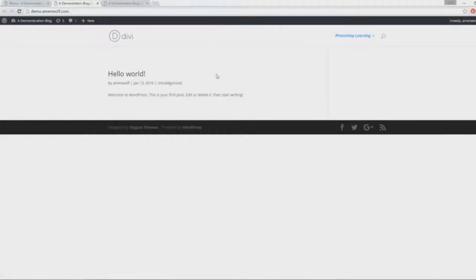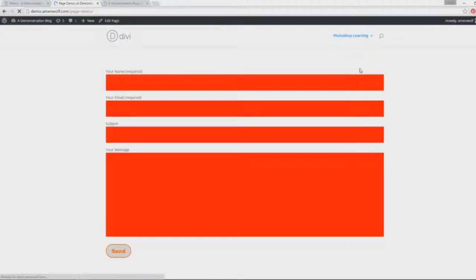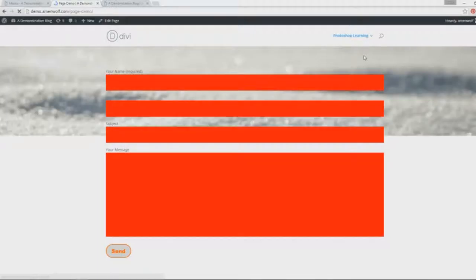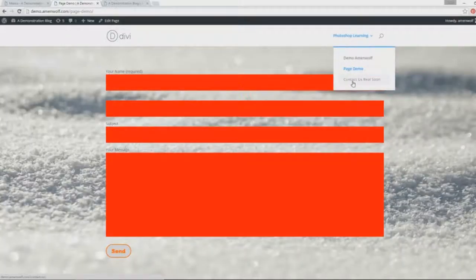And how it will appear is, once people go to your website and they mouse over the Photoshop Learning, you'll see the options which they can click. This is an example.